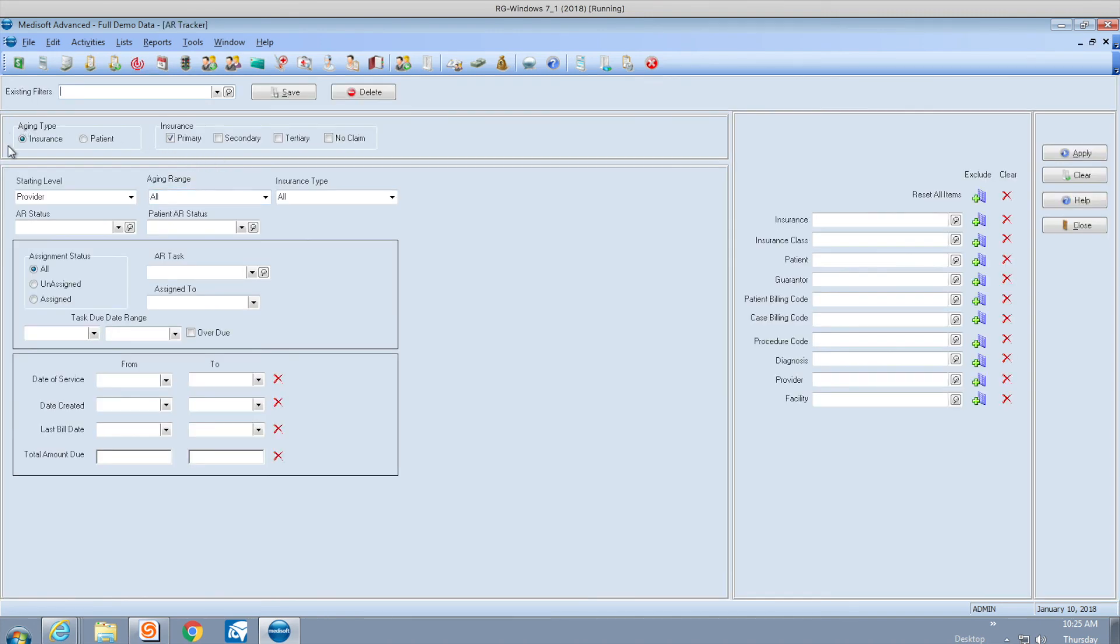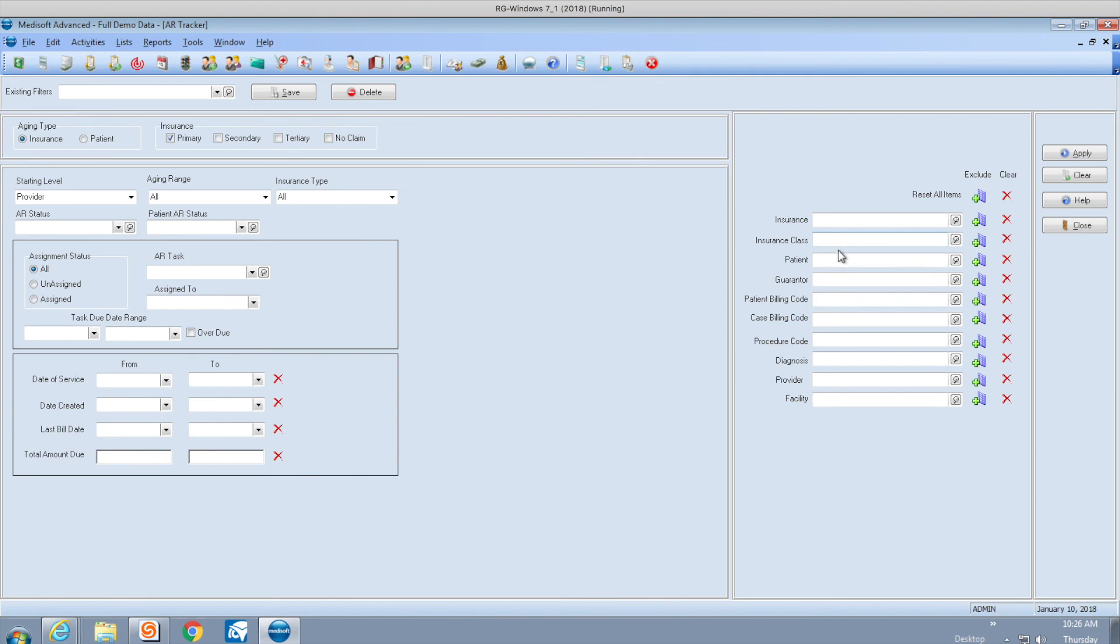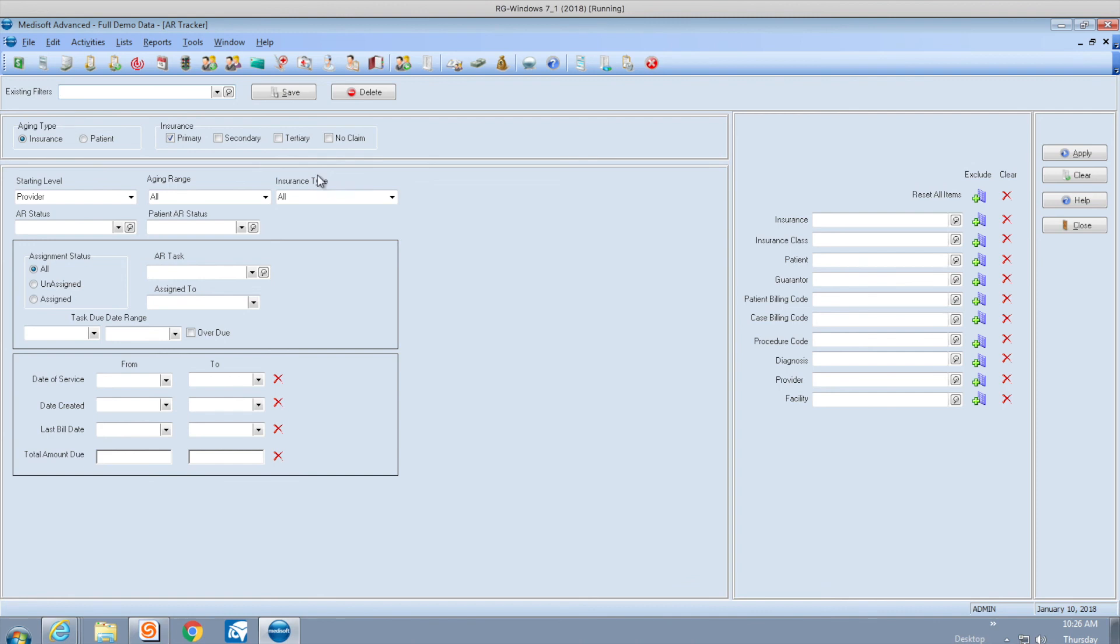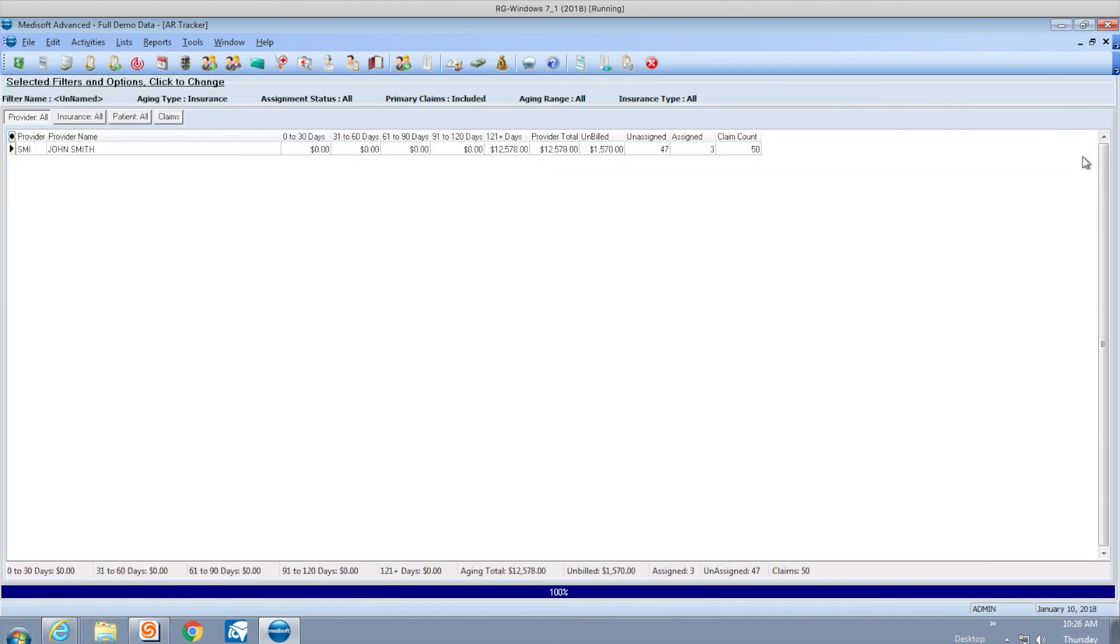I can get an aging either for the insurance or the patient. If it's for insurance, I pick between primary, secondary, or tertiary. I can filter by provider, pick a date range, select an insurance company or class, pick a particular patient or guarantor. There's so many different selections, and if you find yourself tweaking this a lot, you can give it a name and save it. This way you can recall that query so it always remembers how you want to search.